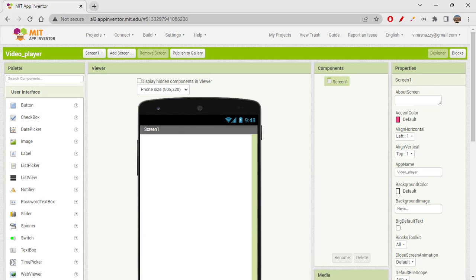There were some limitations with Thunkable, so we could only create that kind of thing. This video player is basically for any video — if you want, you can select a video from your phone and it will be played on the screen. It's a different but very simple app.